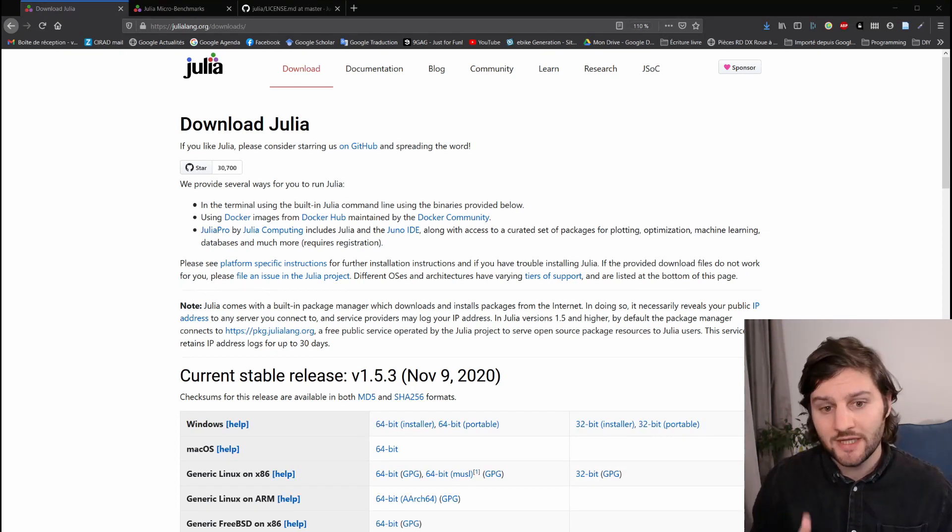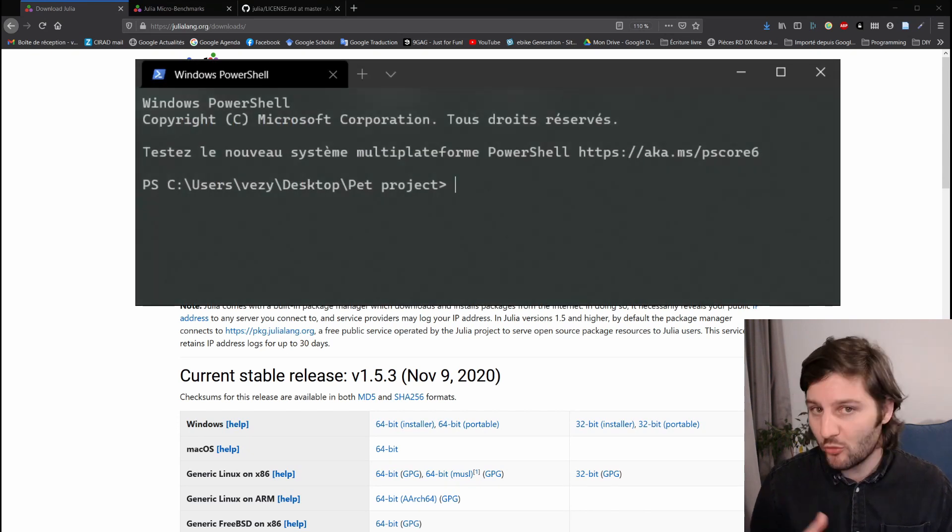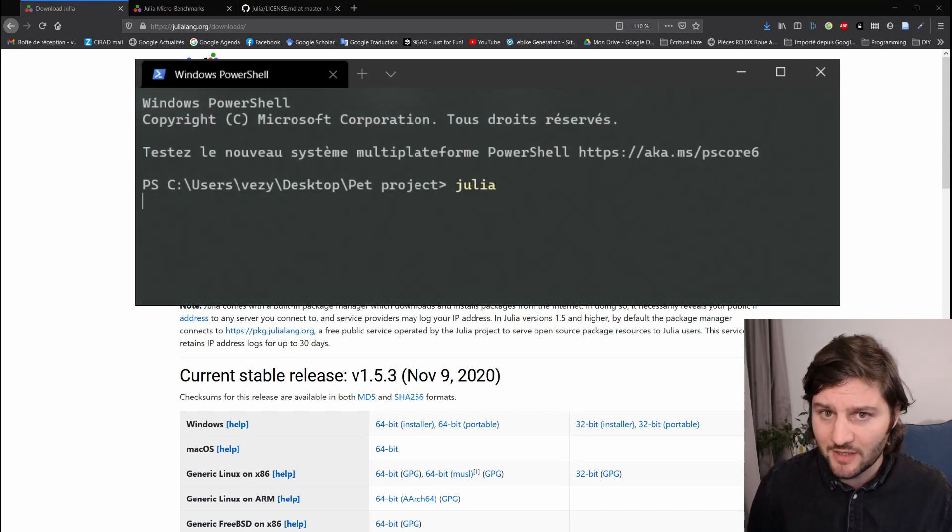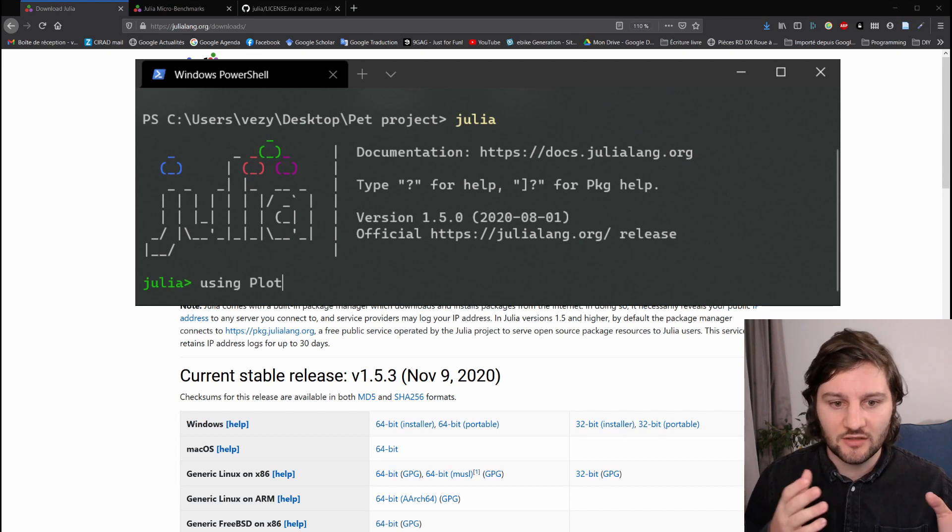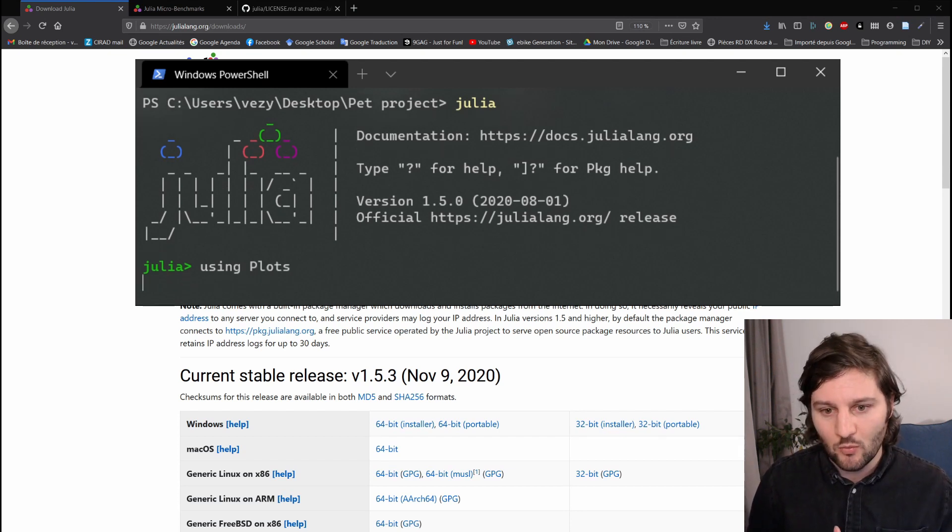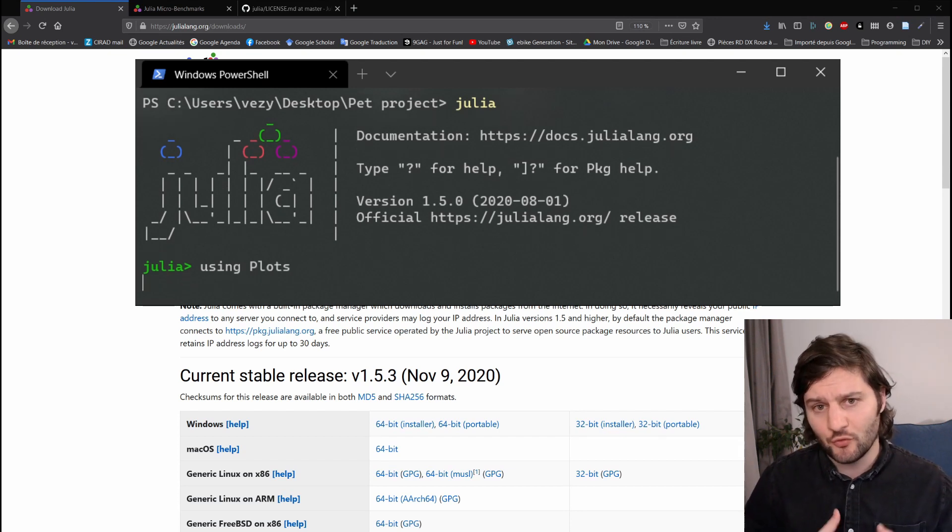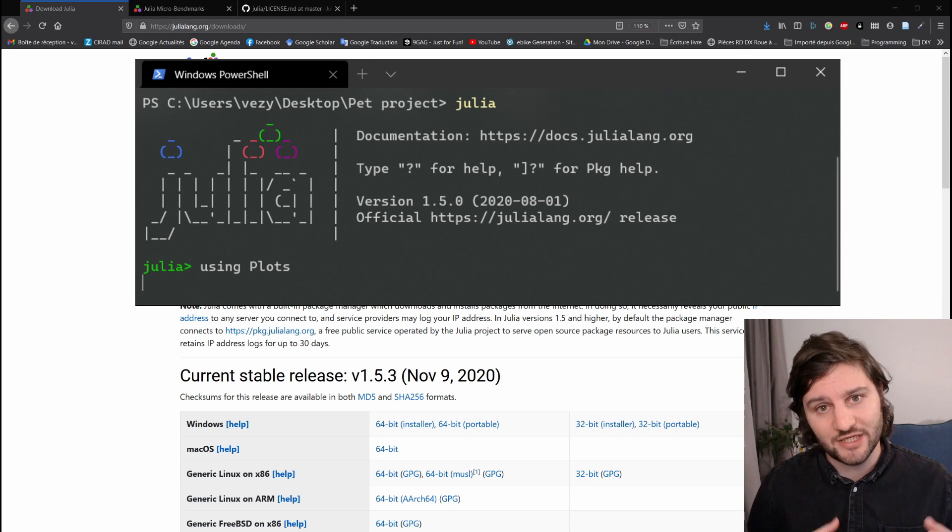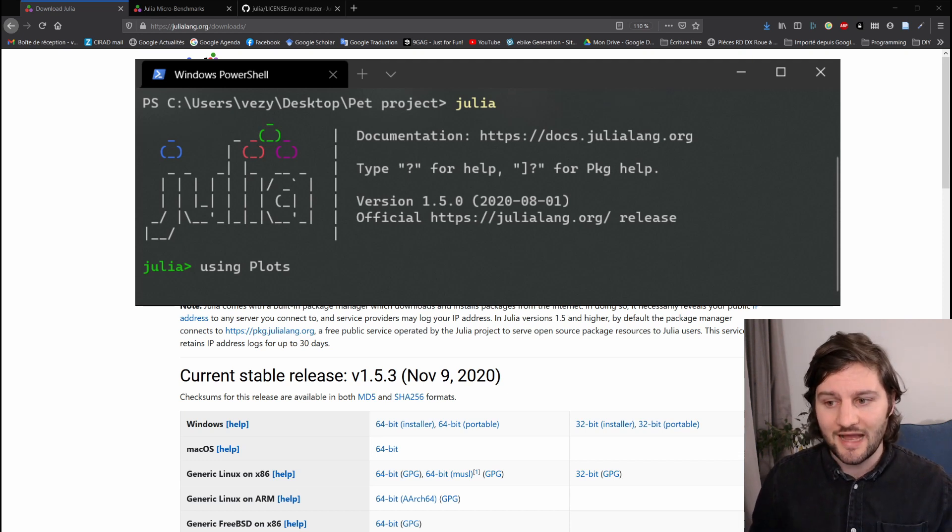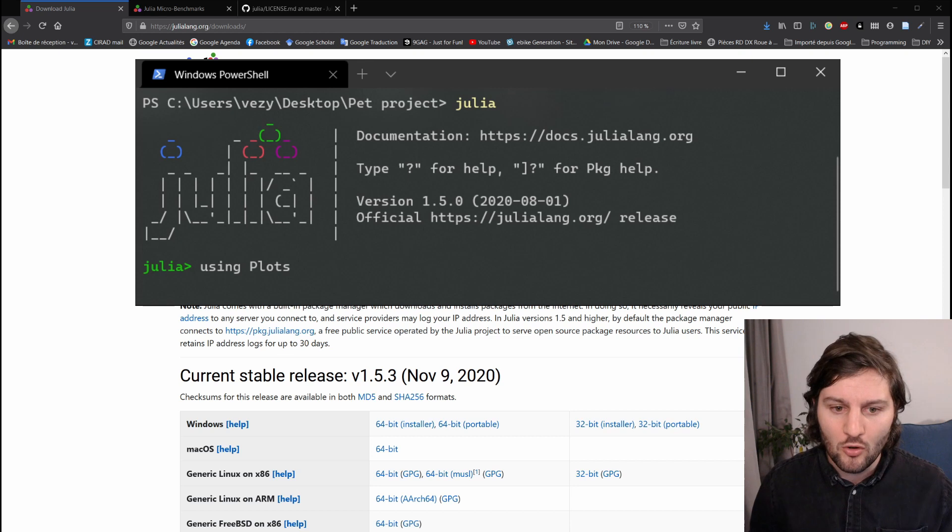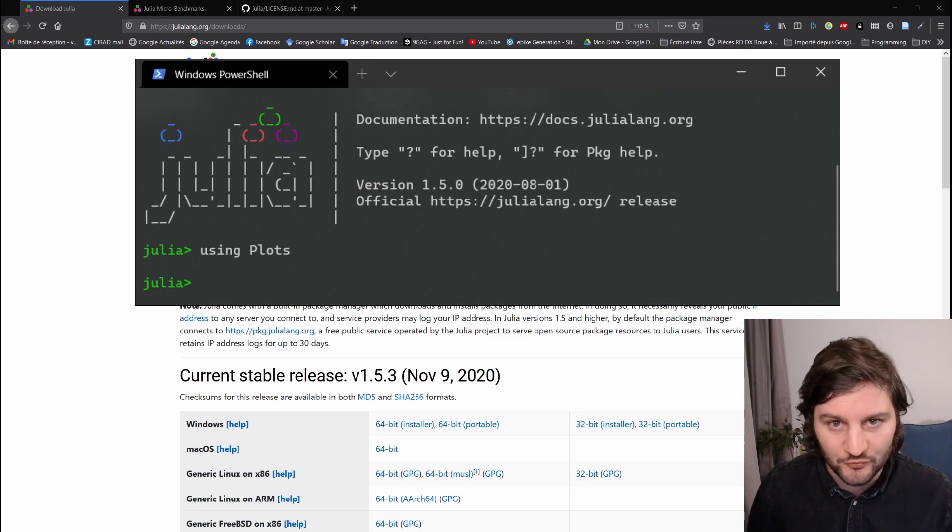The only case I wouldn't recommend to use Julia yet is for projects where compilation time can be a burden. For example, when you have to open and close Julia many times because then you'll face latency coming from compilation time. And there are solutions to that, but I feel at the moment, at least, they are more focused towards advanced users.